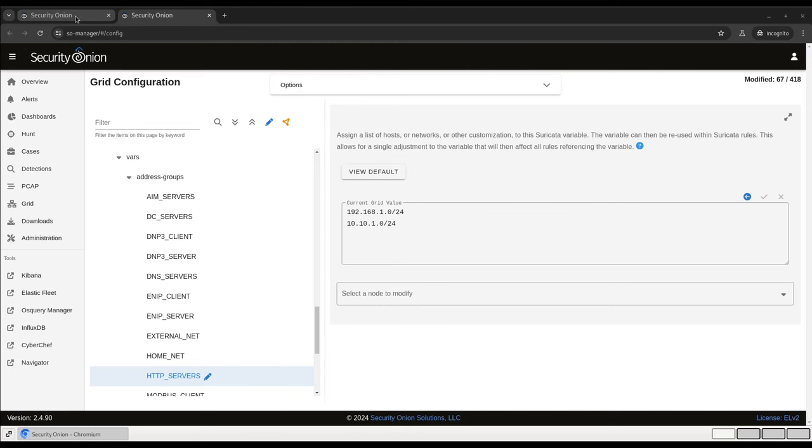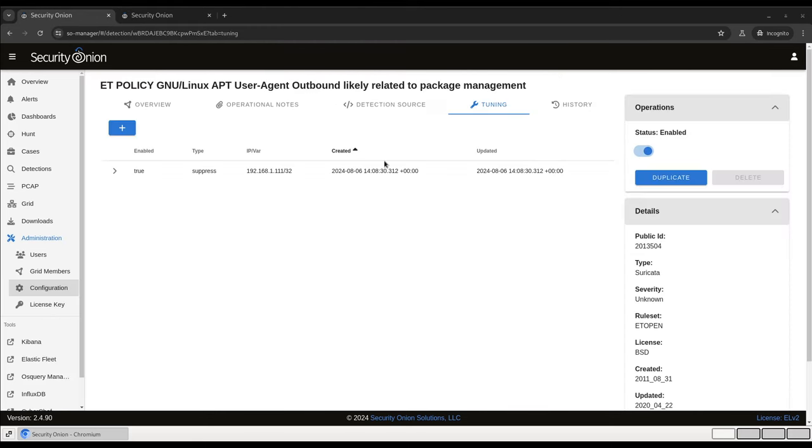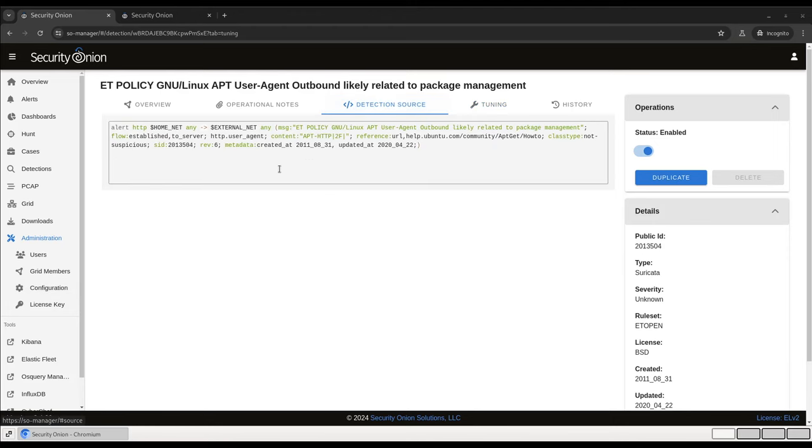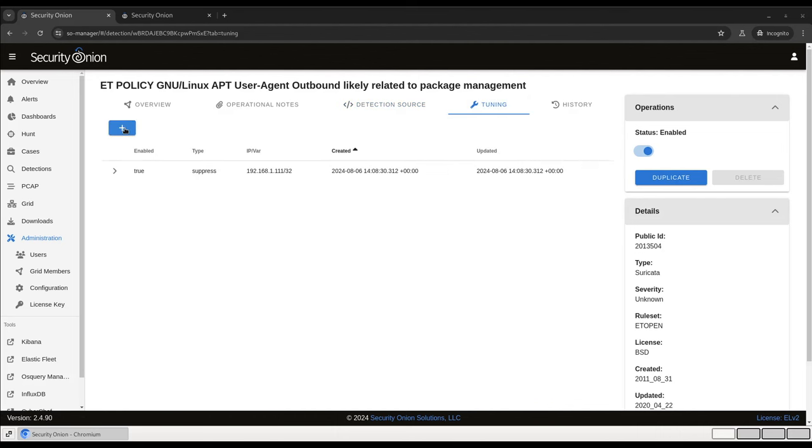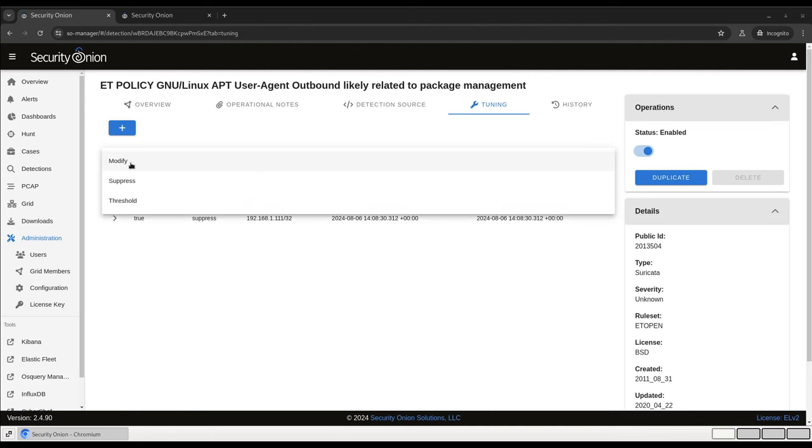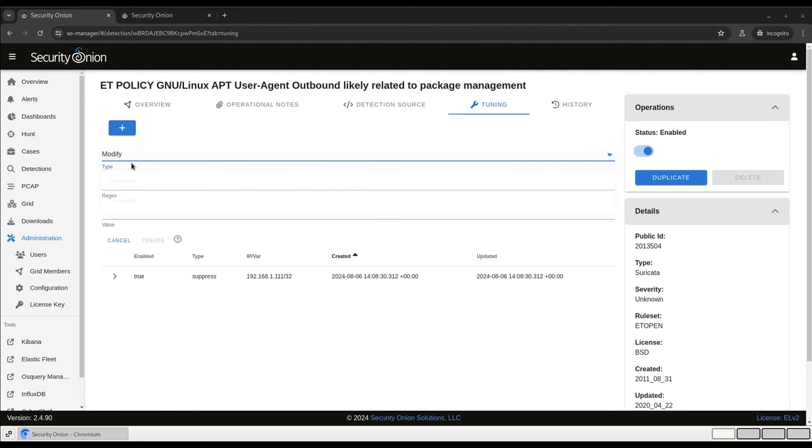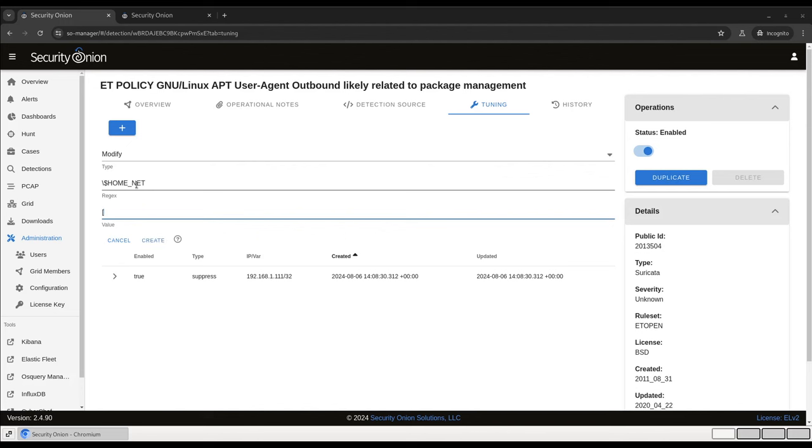So let's go back to detections and see what that Suricata rule actually looks like. The rule itself is looking for connections from home net out to external net. So we can modify it to say home net, but not HTTP servers. Let's go back to tuning. Plus, this time we're going to modify the rule. And the regex is we're going to take that home net variable, and we're going to replace it with an array that says home net, but not HTTP servers. So this will change that source parameter to home net, but not HTTP servers. So long as that variable is kept up to date in configuration, you won't get any of these package management traffic alerts for your Linux web servers.